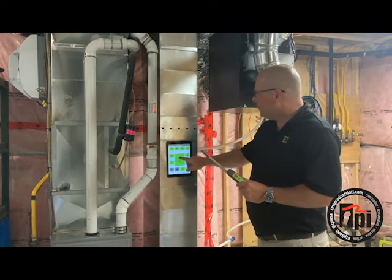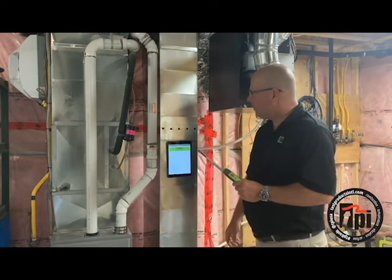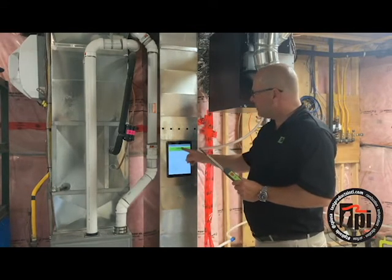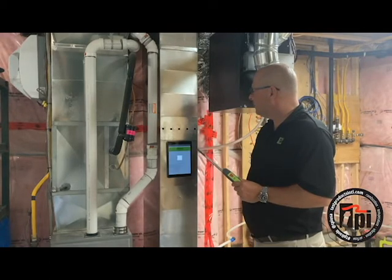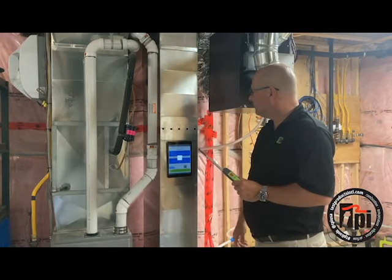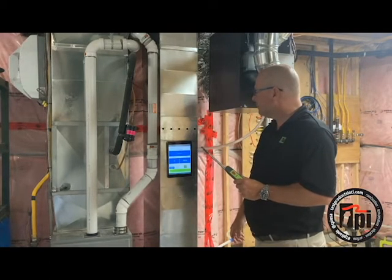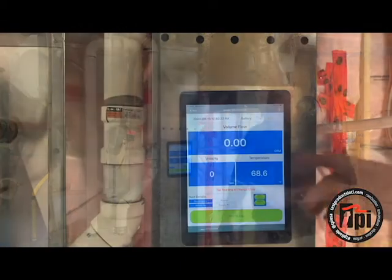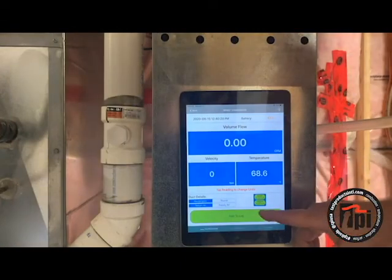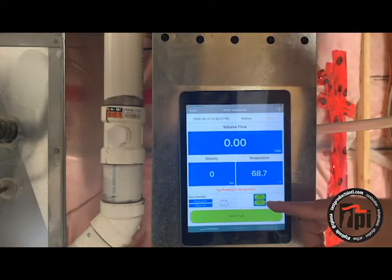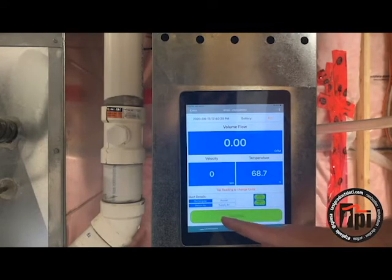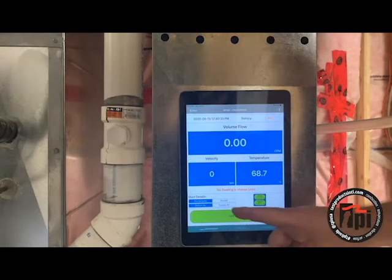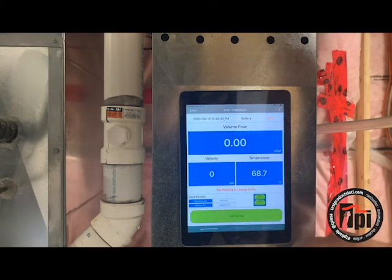Open up the app, scan for the device — SP-565. On this screen it's our setup. We can put our duct dimensions in there so you can calculate our CFM. You can put return or supply, rectangular or round.